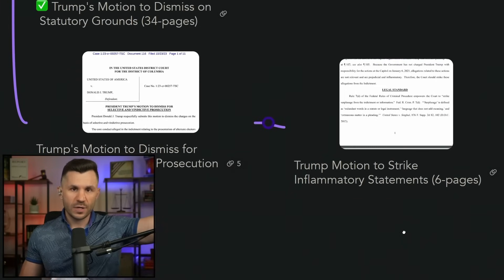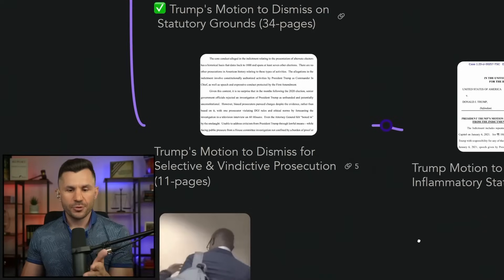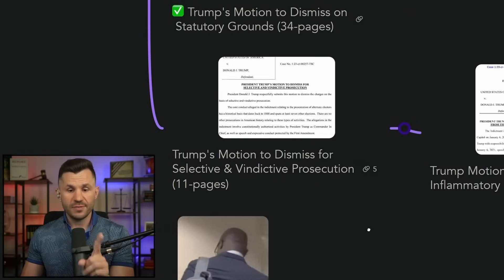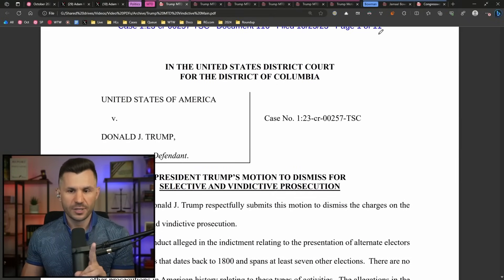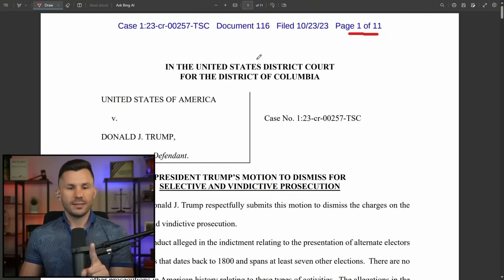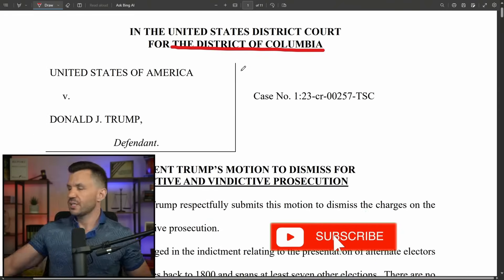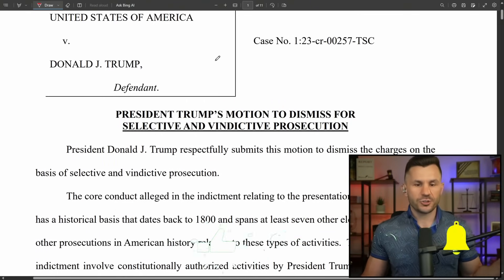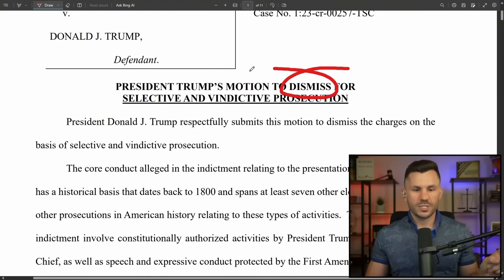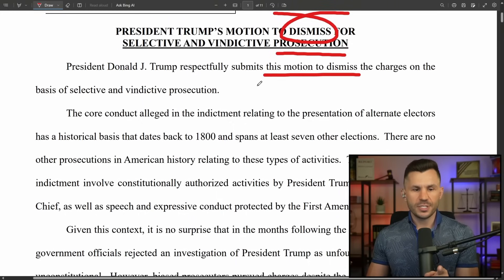We've got these two filings — one for selective and vindictive prosecution and the other is a motion to strike the inflammatory statements that Jack Smith crammed inside the original indictment. Let's go through each one. The selective and vindictive prosecution motion also comes with a bunch of exhibits. This is 11 pages, out of the Chutkin courtroom in the District of Columbia — United States of America versus Donald Trump.